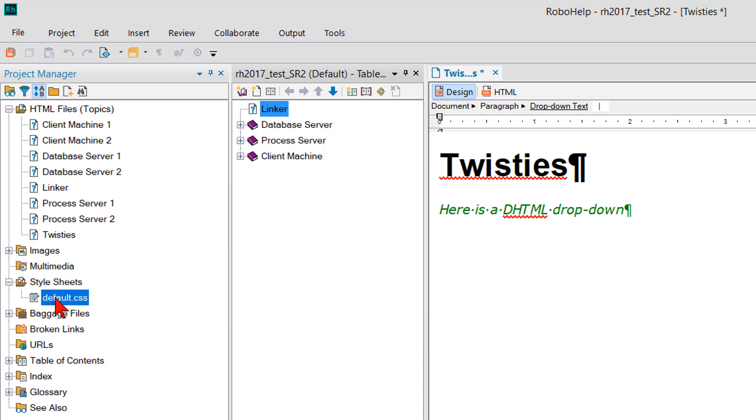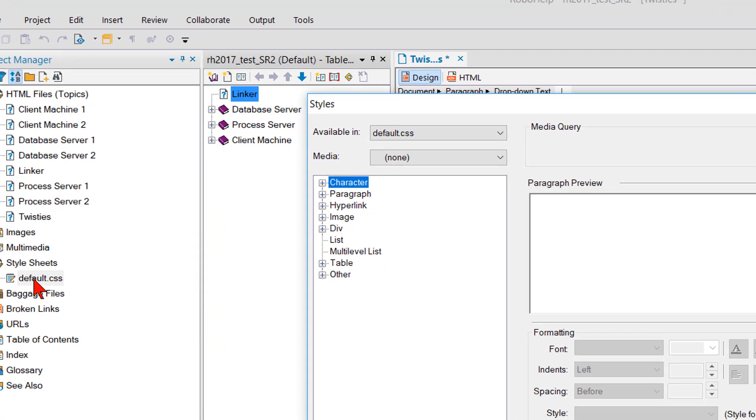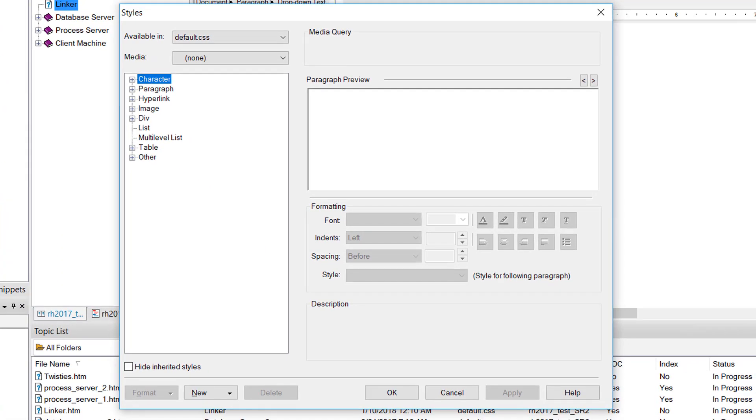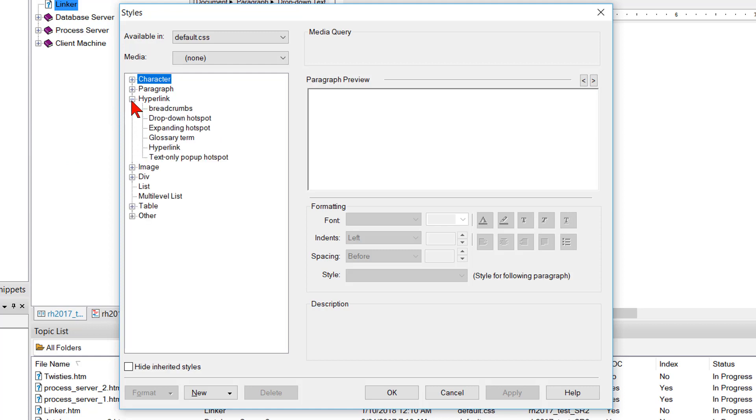So if I double-click my default CSS, it should open the styles editor. What you click is a hyperlink. So if I expand the hyperlink section you can see we've got drop-down hotspot and expanding hotspot. I'm going to click drop-down hotspot.